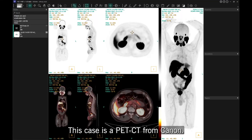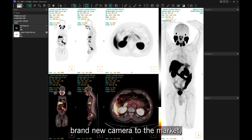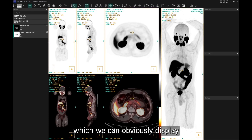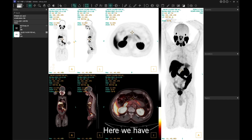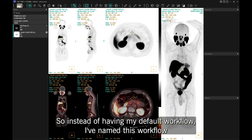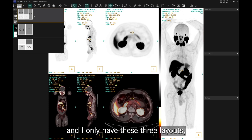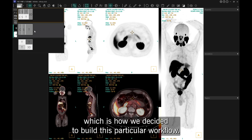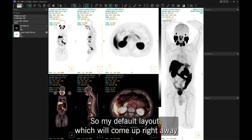This case is a PET/CT from Canon, a brand new camera to the market, which we can display in our multi-modality viewer. Here we have a workflow that was built for this particular case. Instead of the default workflow, I've named this one 'one PET plus one CT ACE,' which is their CT reconstruction, and I only have three layouts — this is how I decided to build this particular workflow — with a default layout that comes up right away with the datasets.